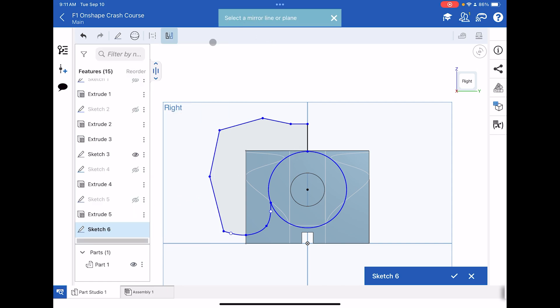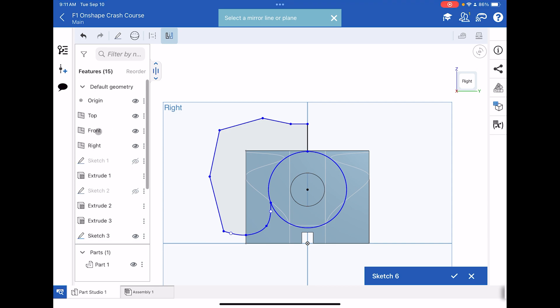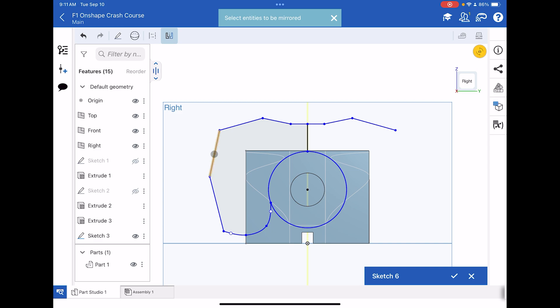Let's mirror so we don't have to go through the nightmare of drawing that again on the other side. What's the mirror plane? Let's scroll up to the top here and choose front. It's the same plane as before. What's the entities? Let's carefully tap the lines. Take your time with this. And it's turned gray, so we have a nice mirror. Let's finish the sketch.